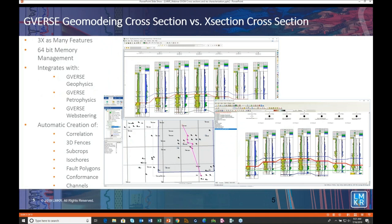Cross-sectioning in G-verse Geomodeling is like X-section, but with over three times as many features and is in a full 64-bit 3D interpretive environment. You can think of it as cross-section cubed.